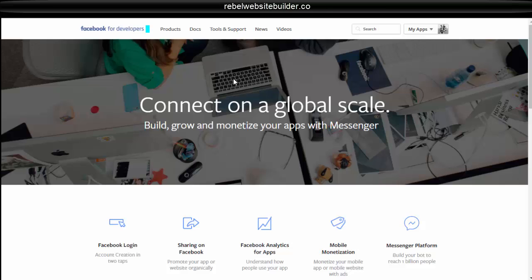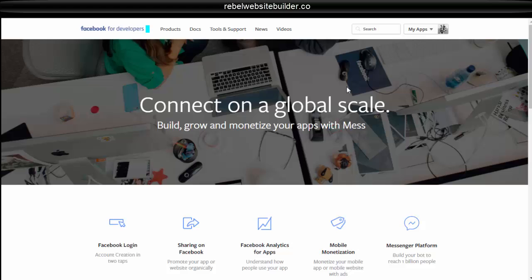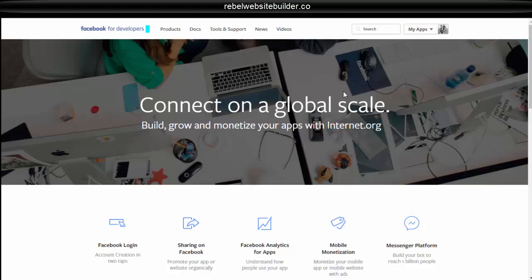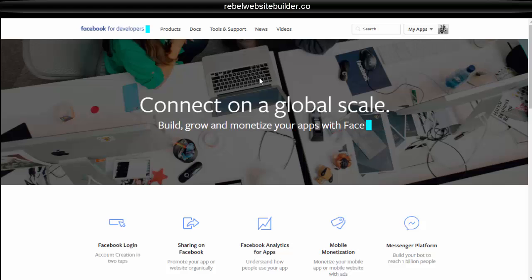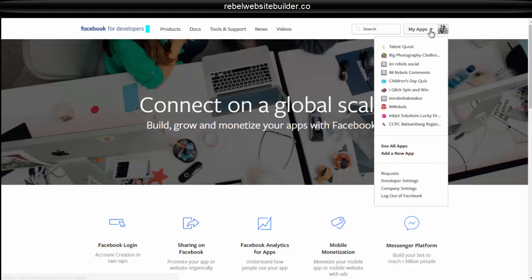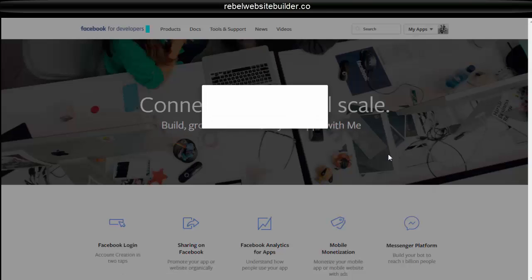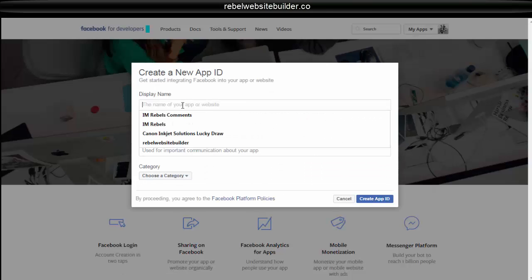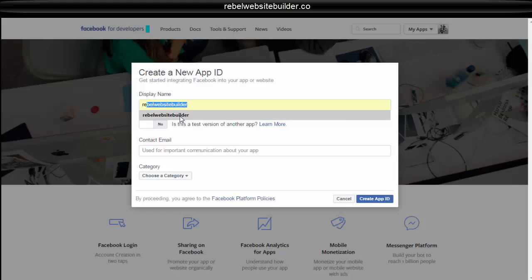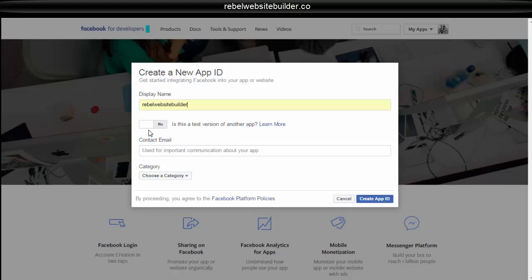So you're going to have to do this if you want to integrate any of Facebook options, like embedding a page or embedding a share button. So after you create your account, you're just going to come up here to my apps and add a new app. The name of this app, I had actually made one for the website before, but I deleted it so I could walk you guys through it.